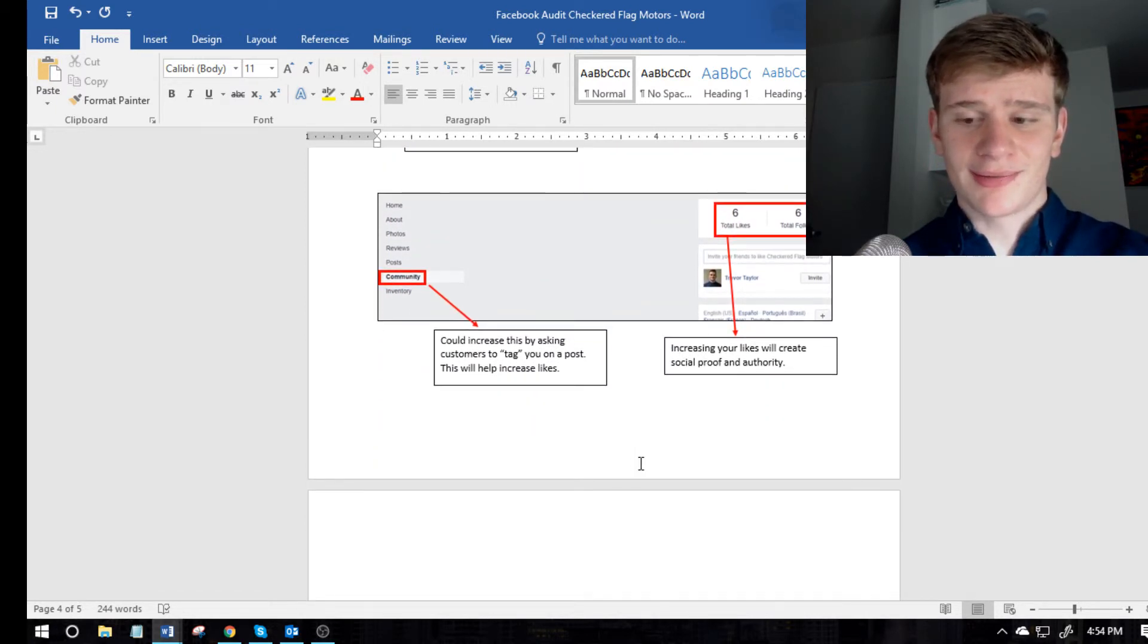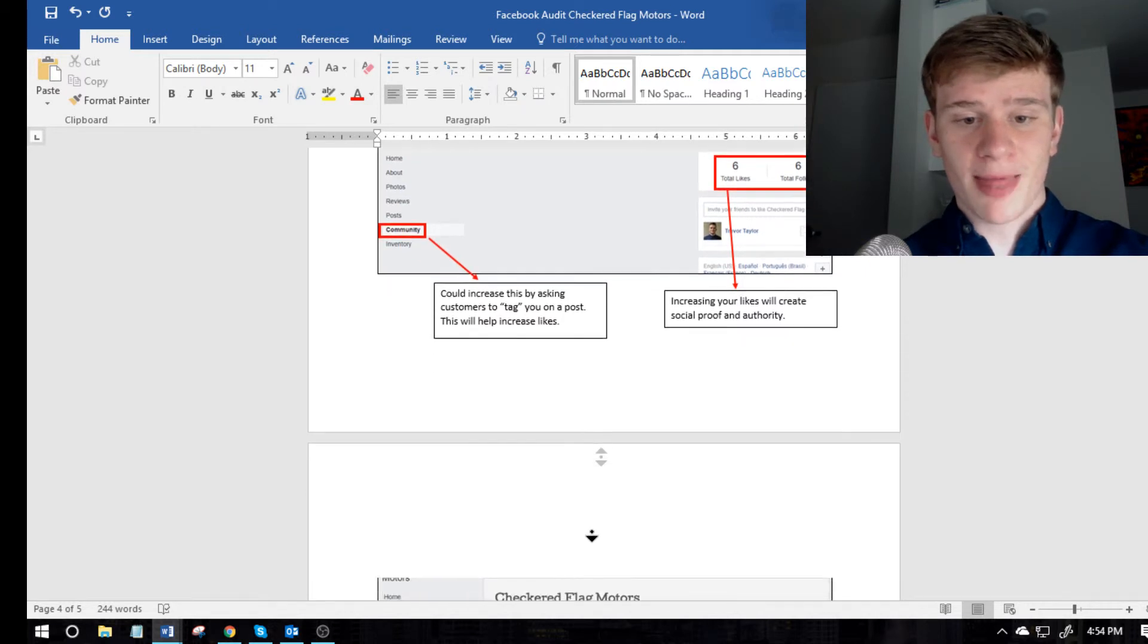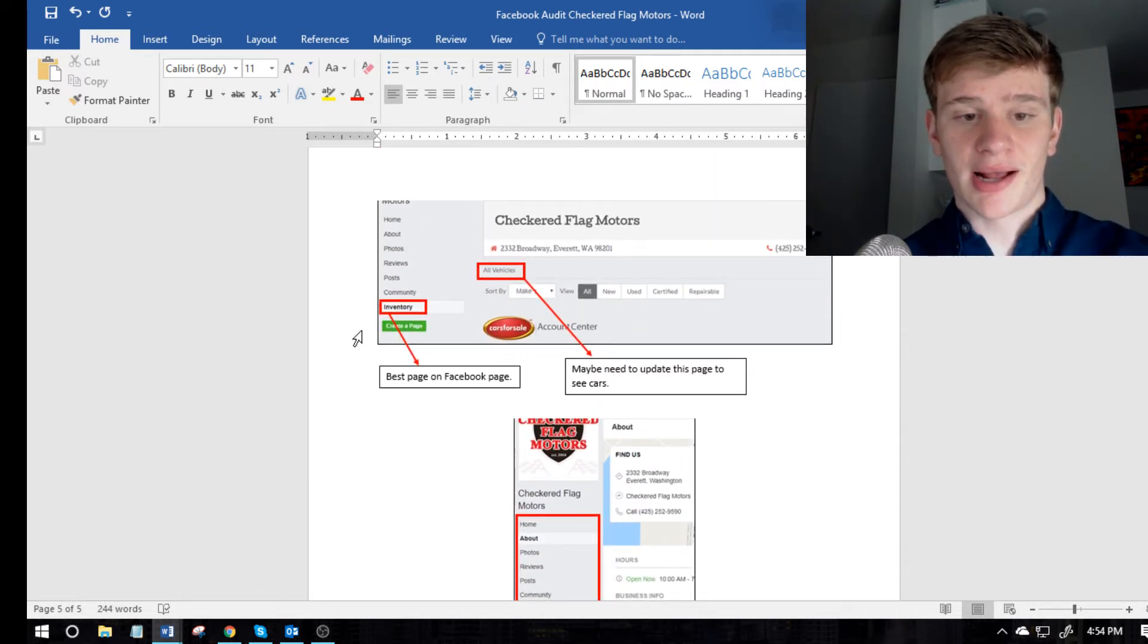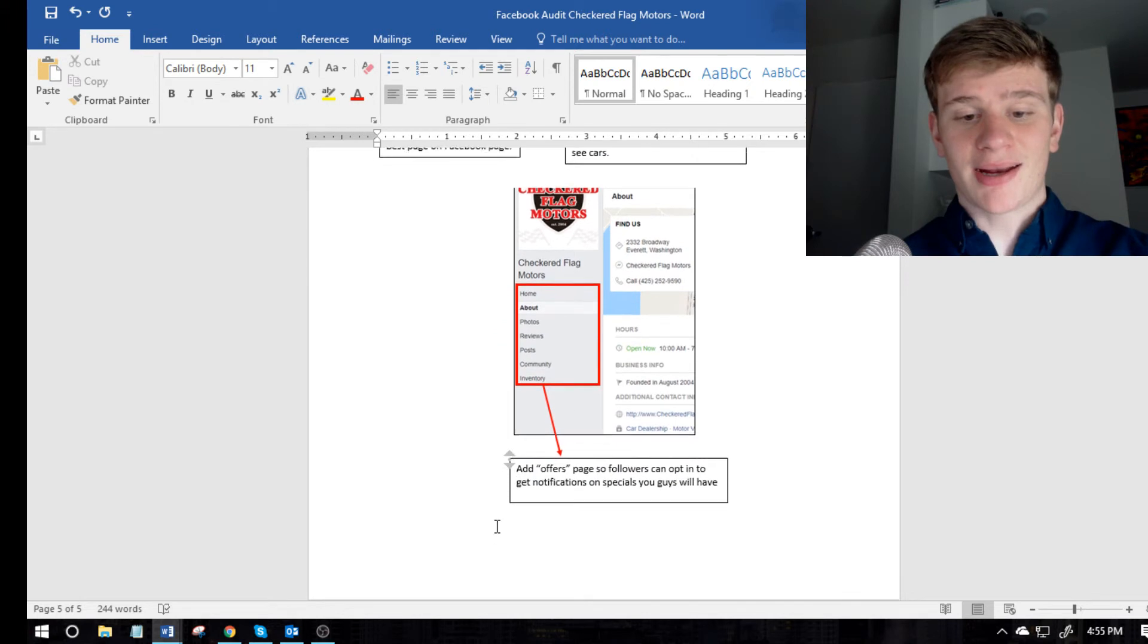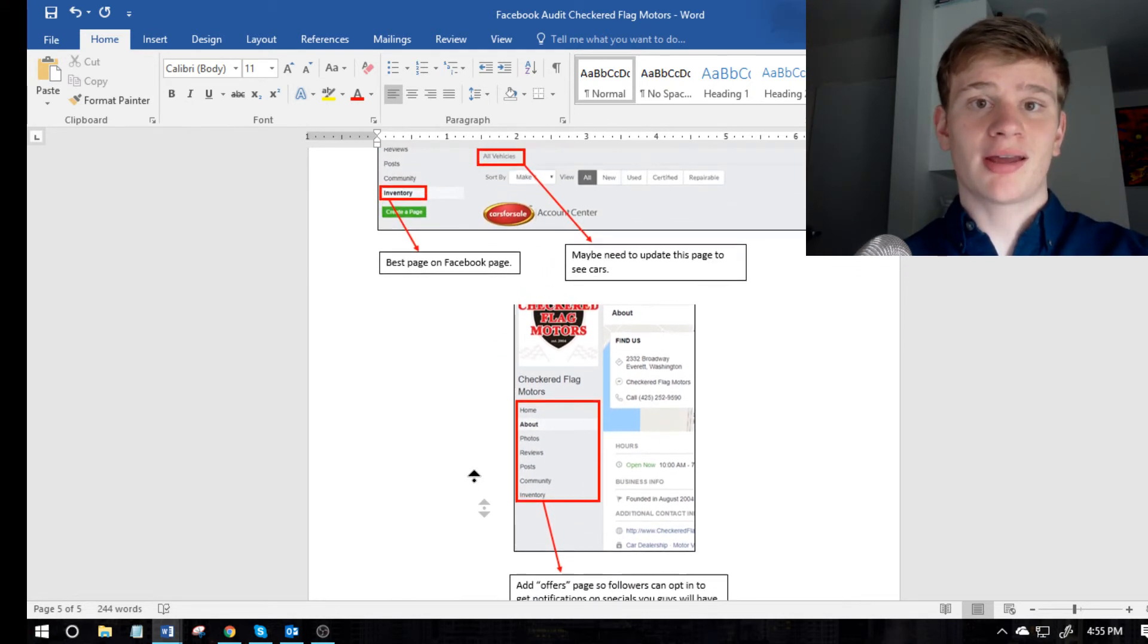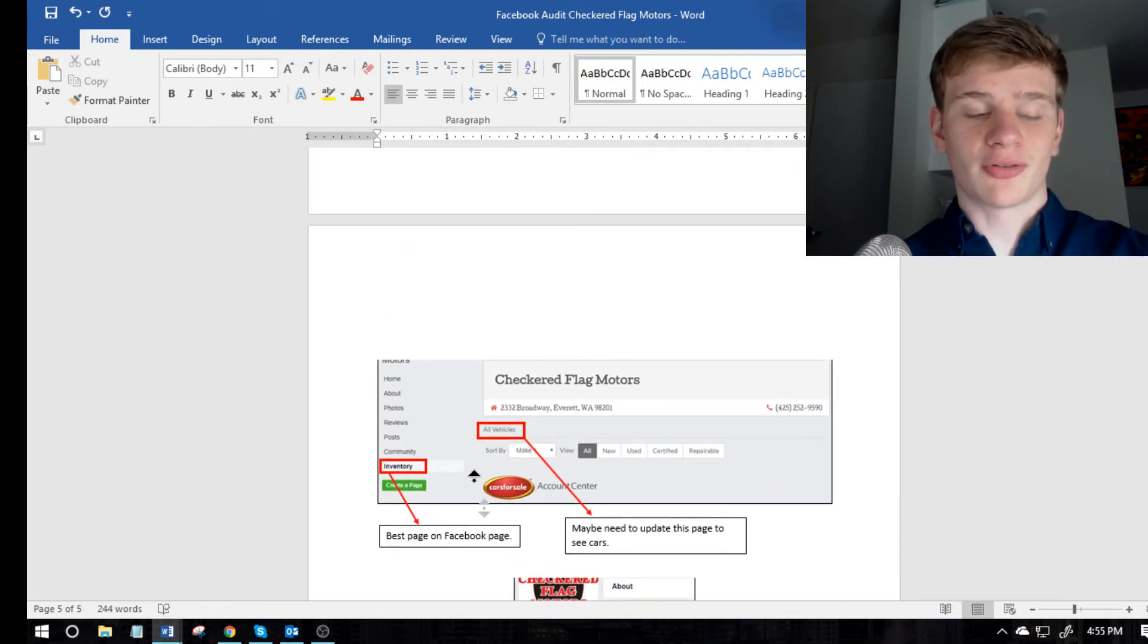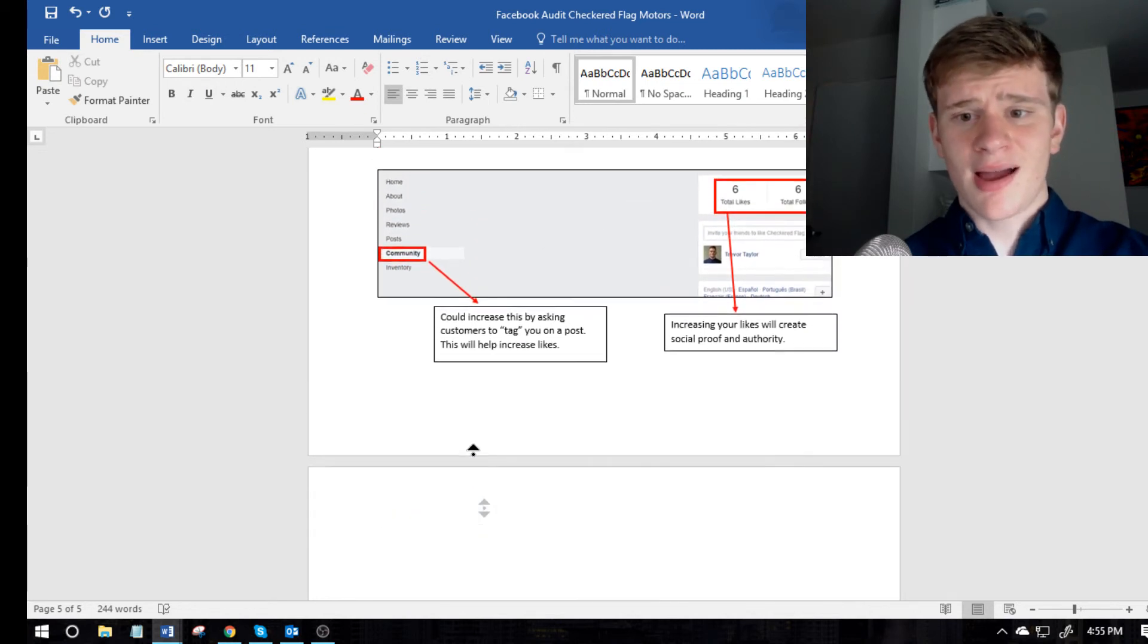As well as increasing your likes, why is that it creates social proof and a little bit of authority. And then maybe like looking at the best page on their Facebook, so you really just want to go down and analyze what they're doing good, and what they could improve on, and making sure you're being respectful towards their business as well as just honest.